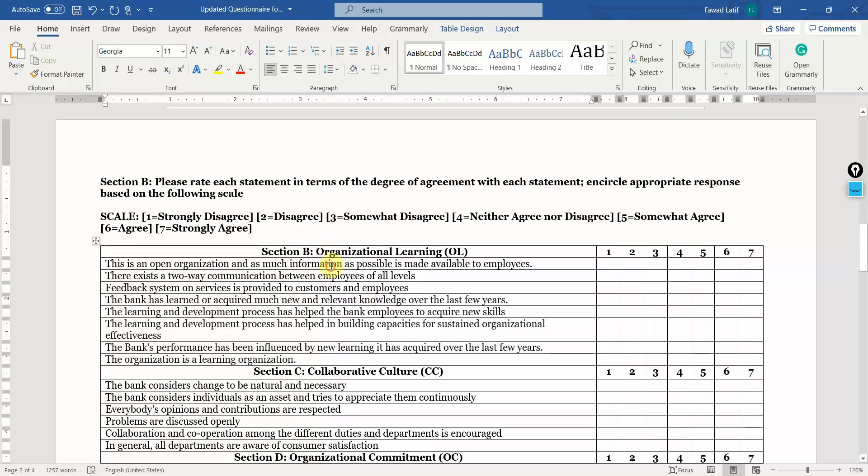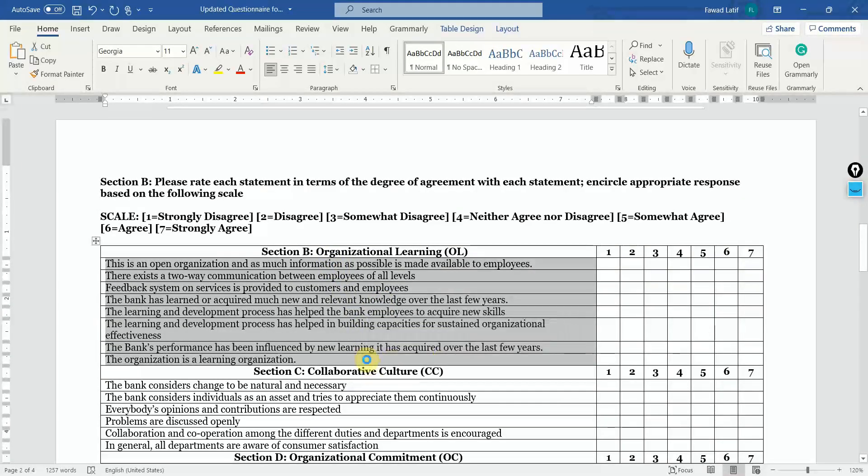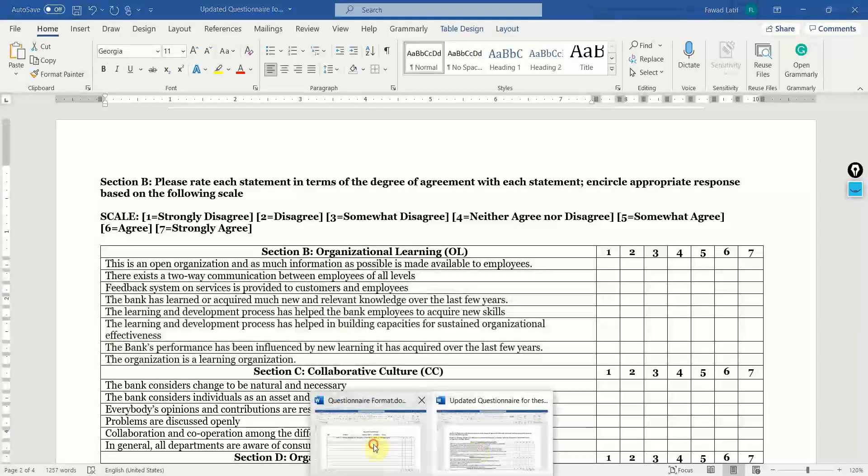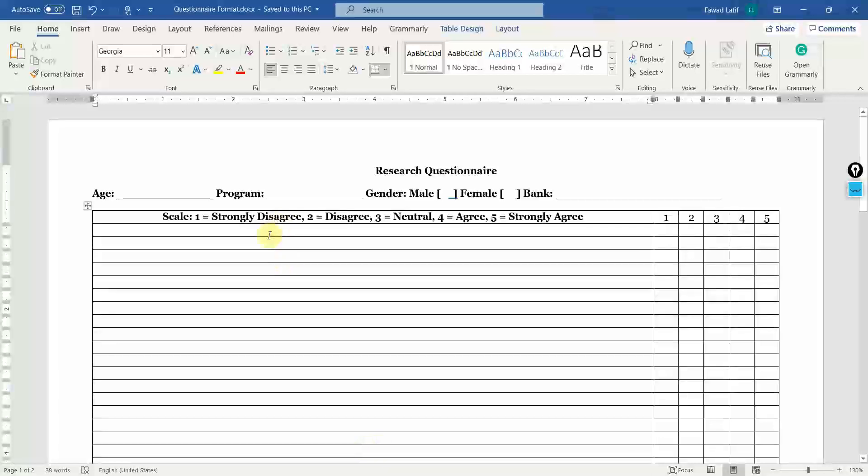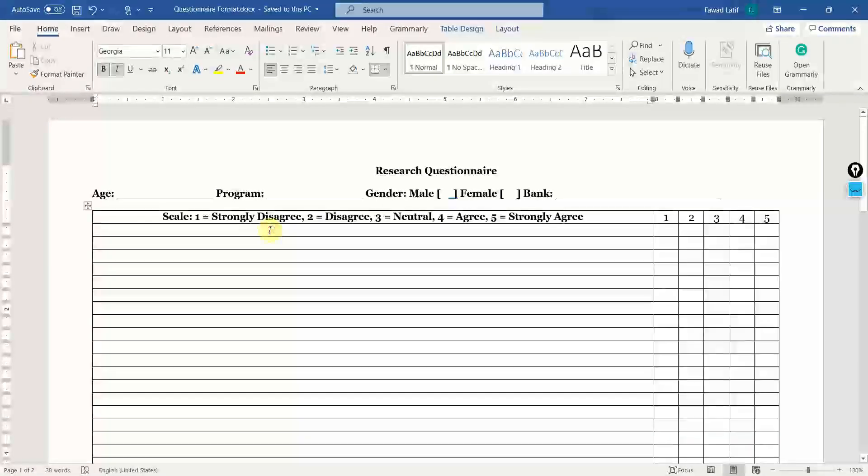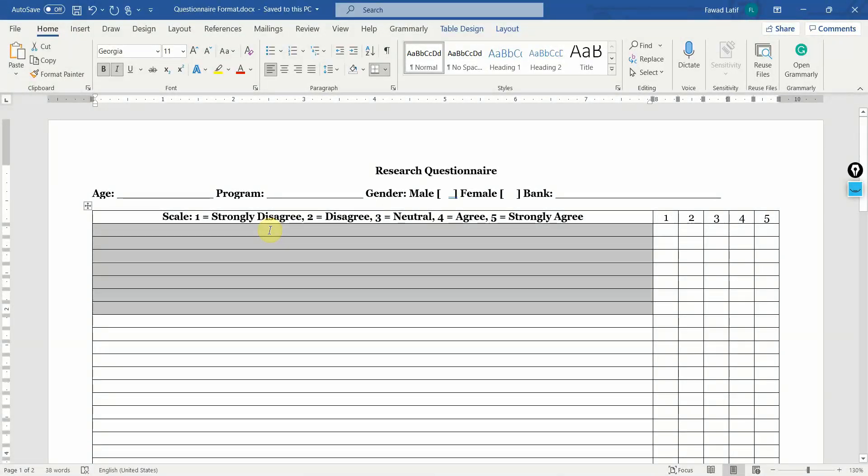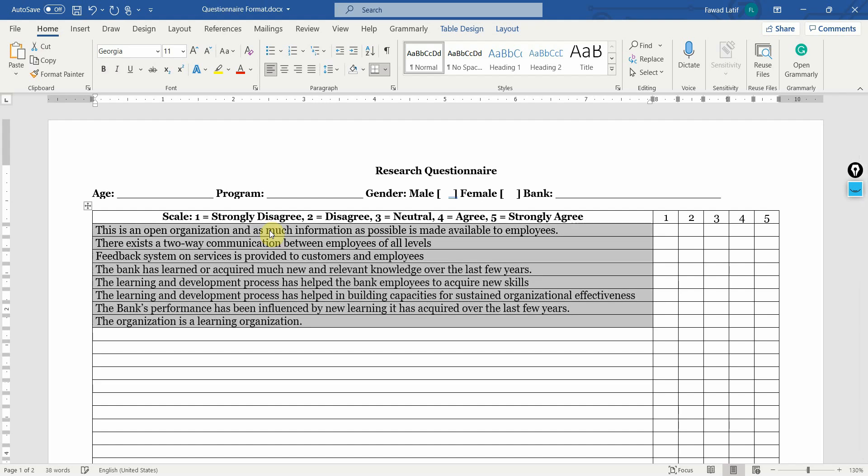Similarly, what you can do is you can copy these items. Let's say I've copied them here and I paste them into this format. Here you go.